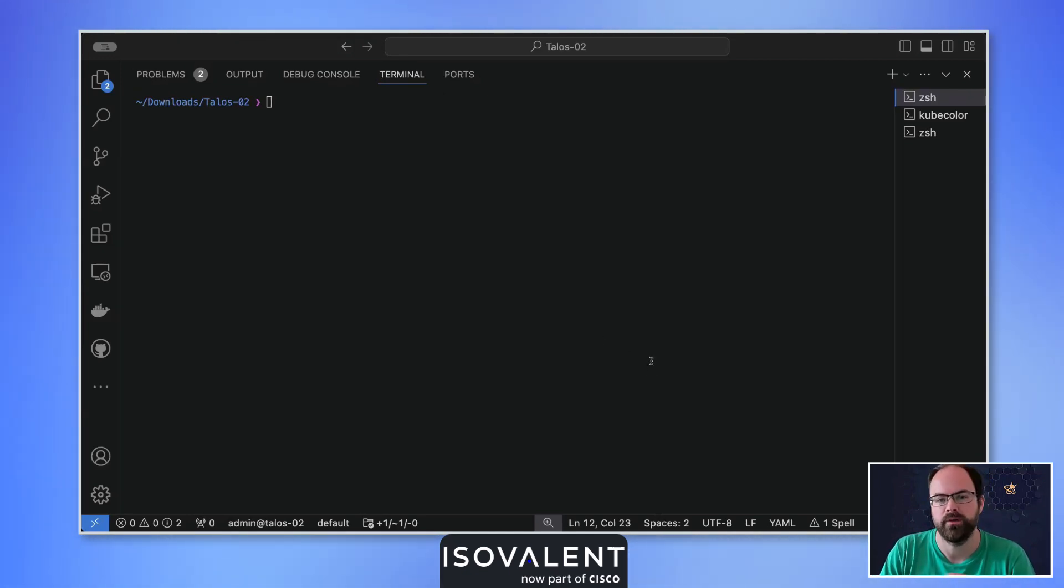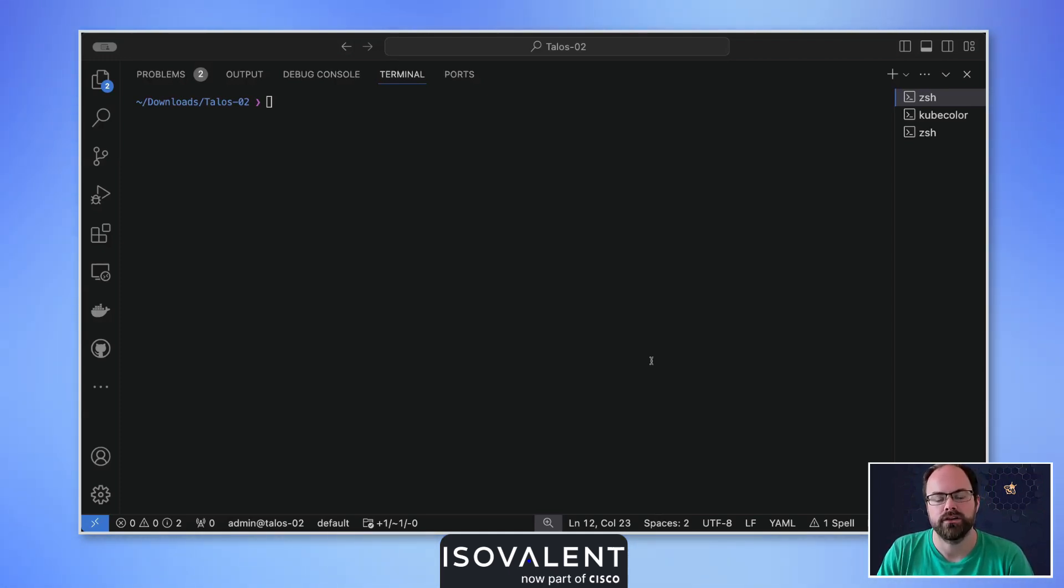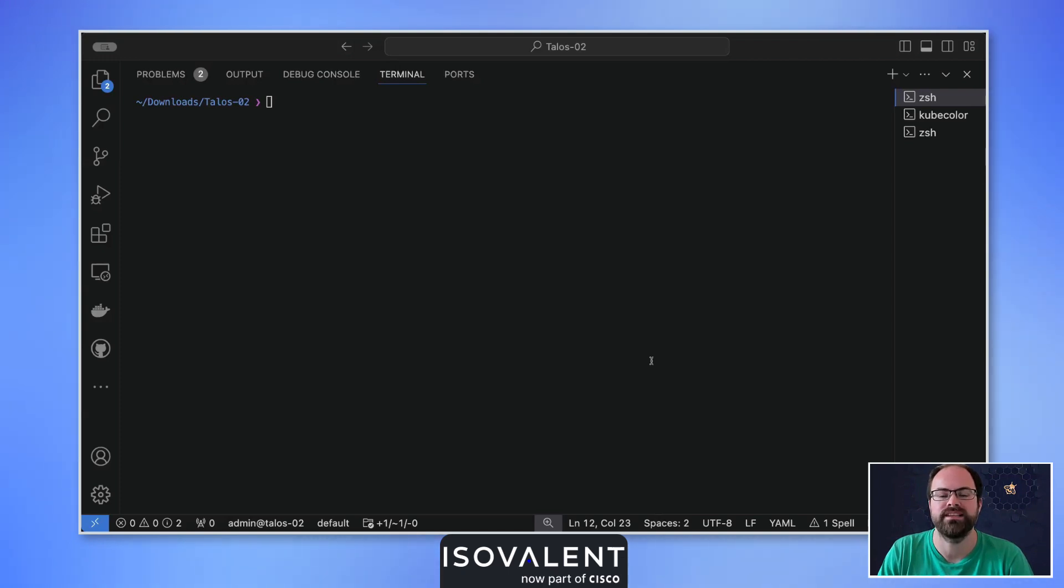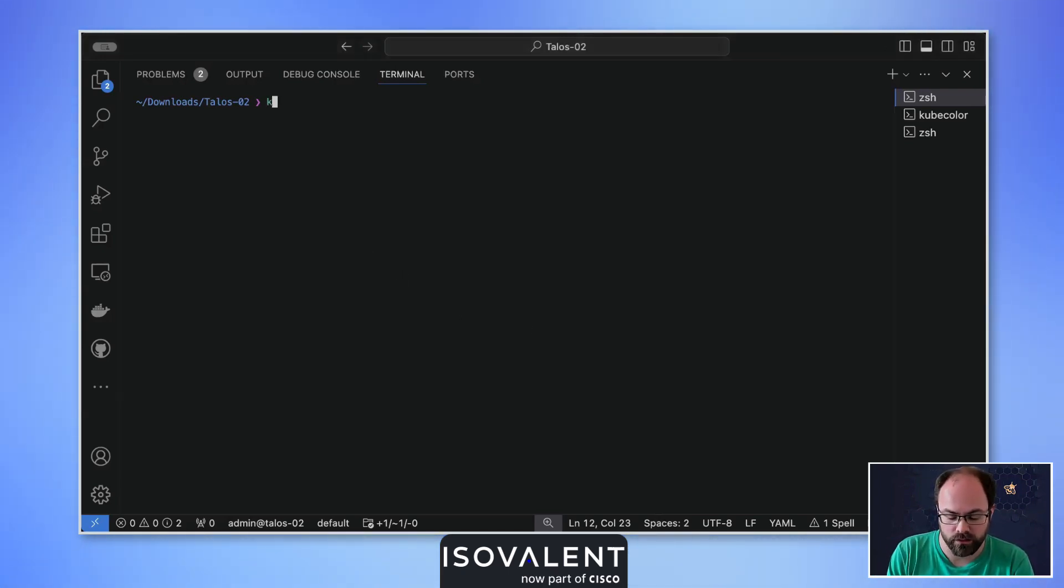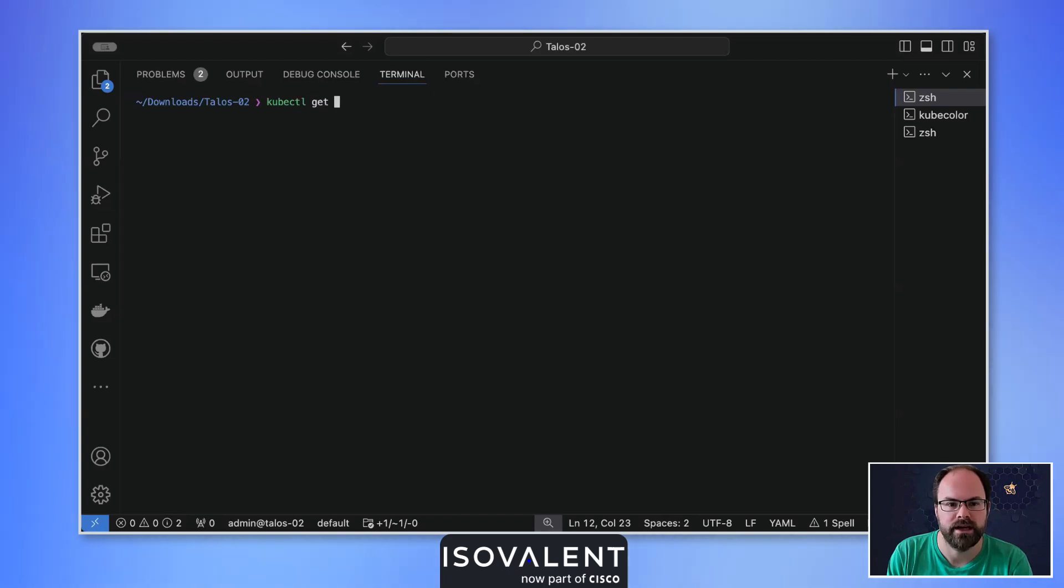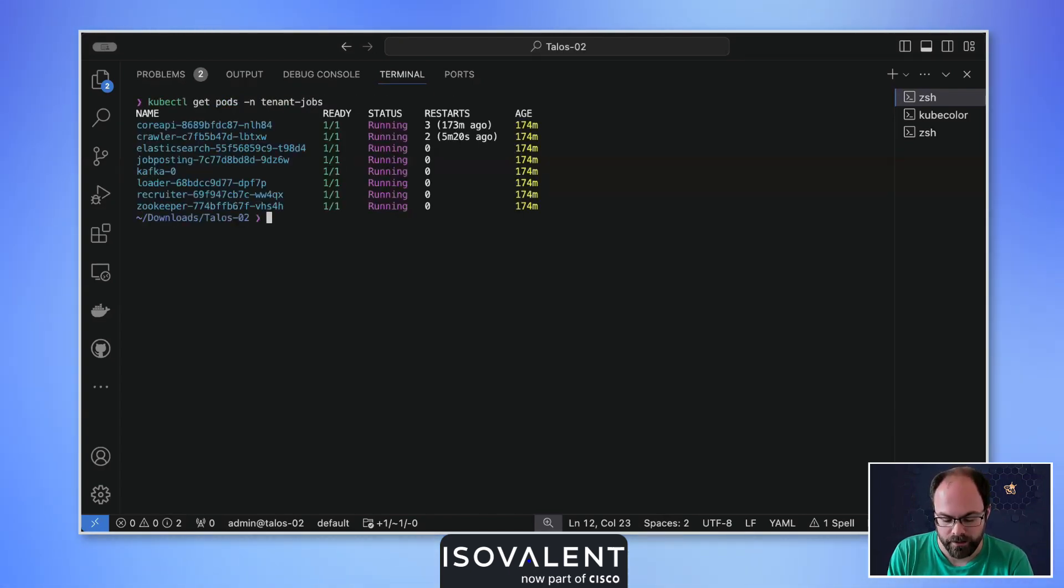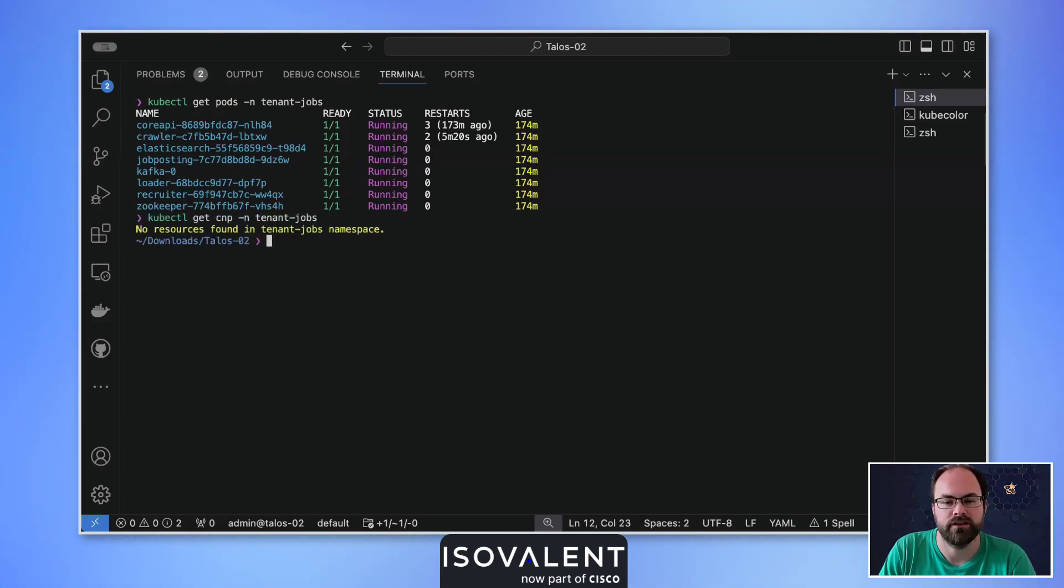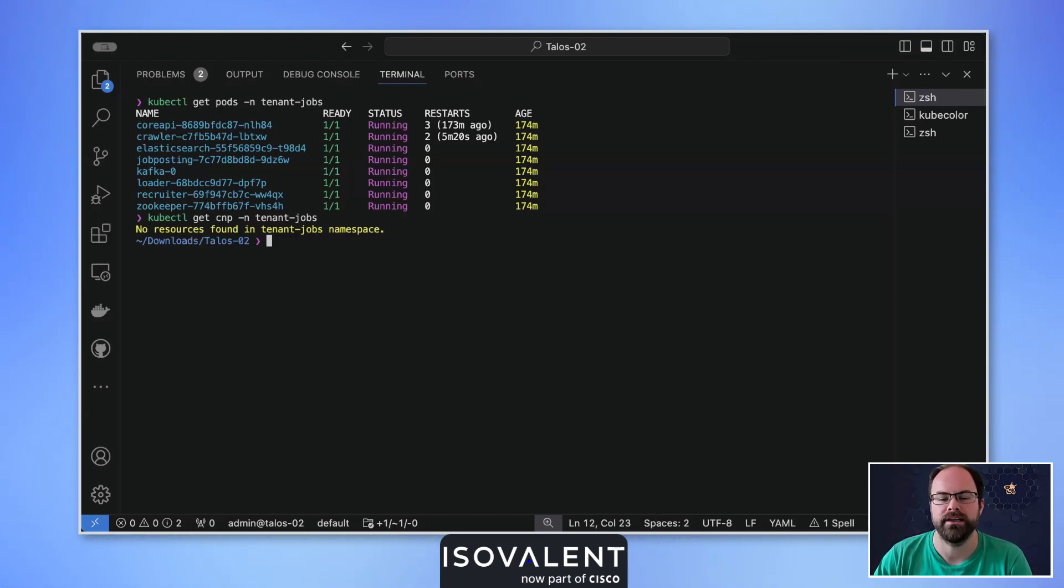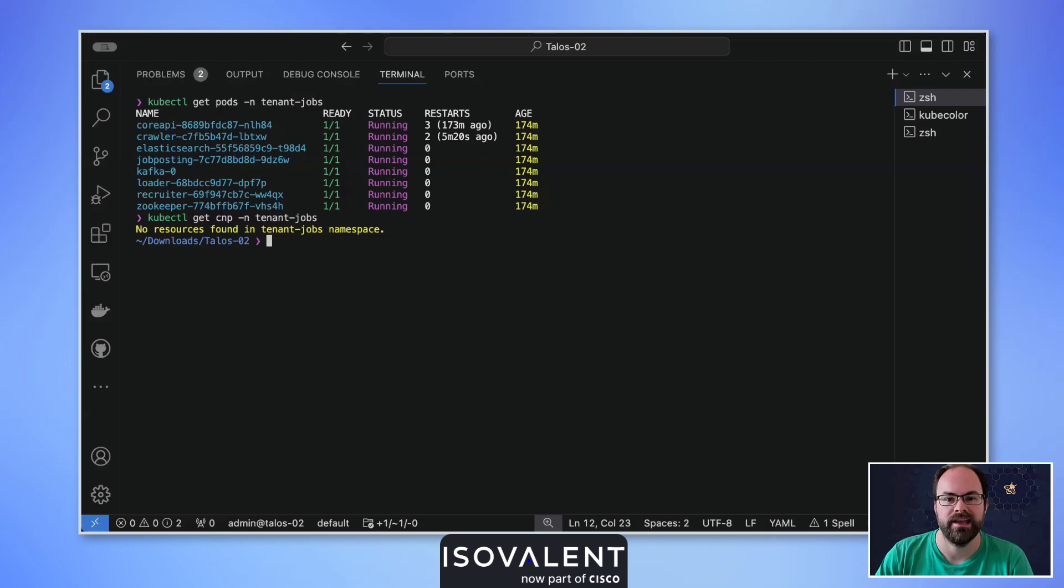These new broader policies may be the first policy to apply to an endpoint inside of your cluster. So if we consider an existing cluster today where we've deployed workloads but have no existing network policy, as I have with my current demo app. If we do kubectl get pods in the namespace of tenant jobs, we can see all of my running pods here. And then if I do kubectl get cnp, Cilium network policy, in that same namespace, we can see that there are no policies applied. That means by default all traffic is allowed to and from those pods and also in and out that namespace as well.